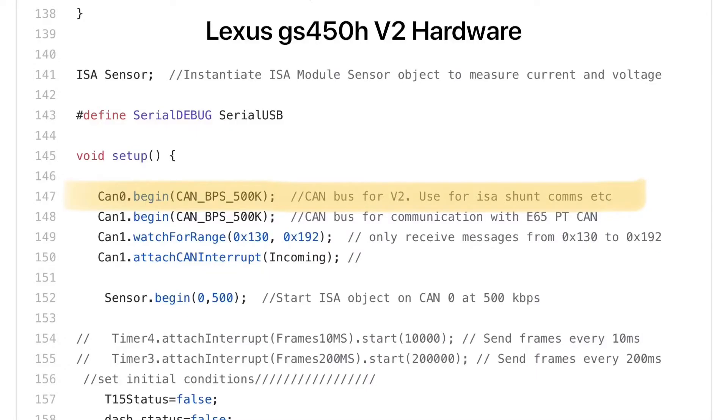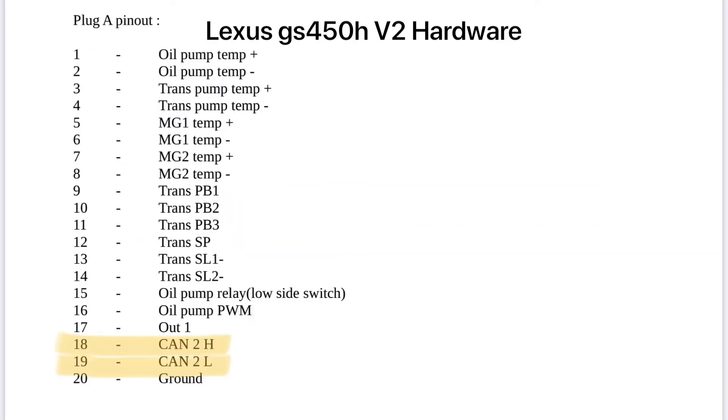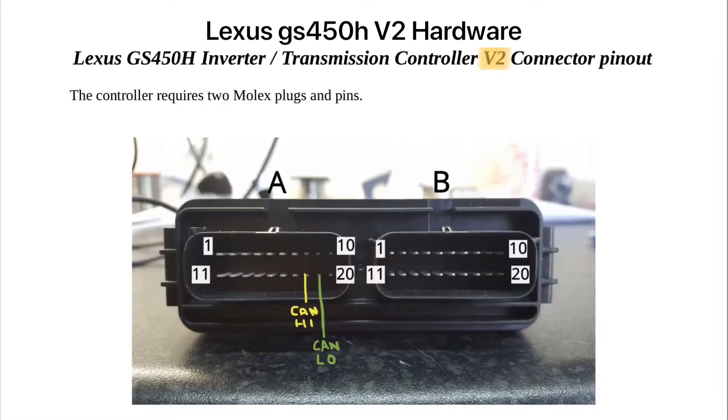For the Lexus GS450H VCU board, ensure you have version 2 of the hardware. For the CAN0 port, CAN high can be found on pin 18 and CAN low on pin 19 of plug A.